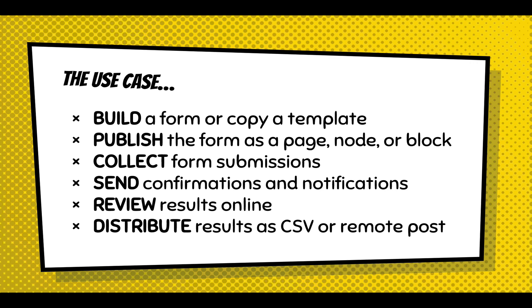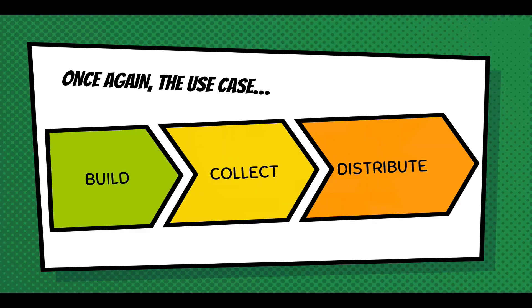And the use case for the Webform module is that you would build a form or copy a template, publish the form as a page, note or block, collect form submissions, send confirmations and notifications, review these results online. And then you would distribute these results by downloading a CSV or remote posting this data to a CRM or a third-party service. The use case is simply build a form, collect submissions, and distribute this data, distribute these submissions.